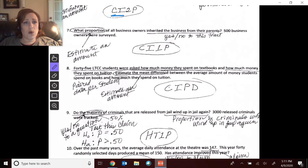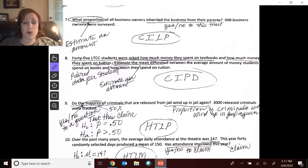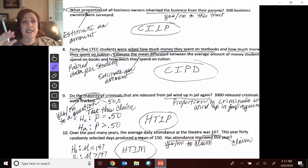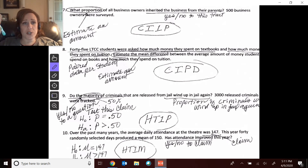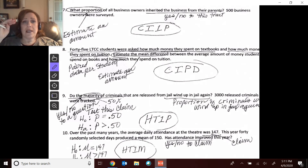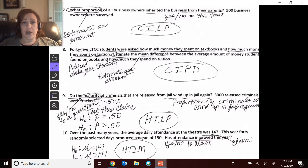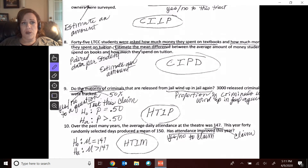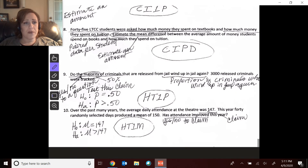Number seven asks what proportion. Again, I'm estimating an amount — estimating that proportion of all businesses who are inherited from parents: yes or no, it was inherited from parents. It was one sample.